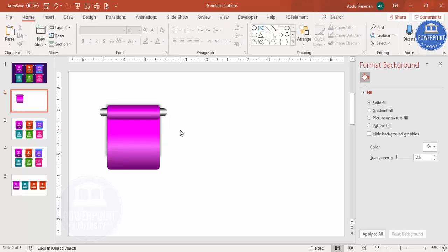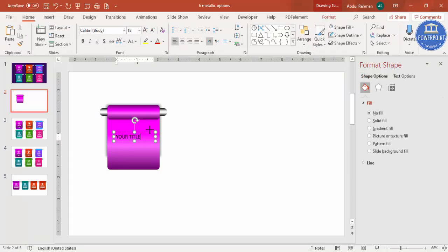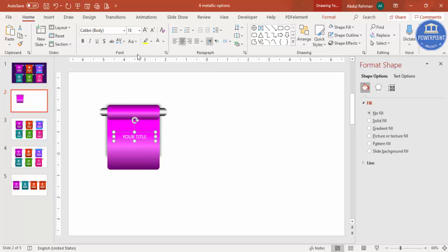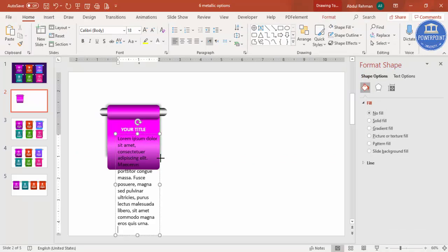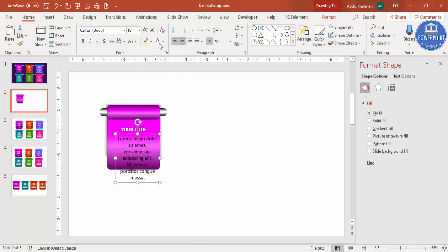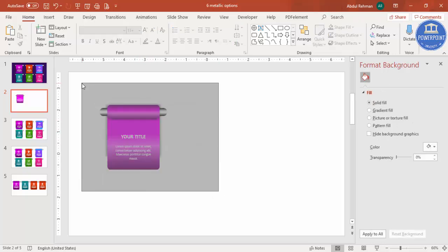If you have icons you can insert them, or you can simply insert text. Go to Insert > Text Box and type your title — center align it, make the font white and bold, and place it. Then insert a lorem ipsum detail text using the equals-LOREM() formula, center align it, and reduce the size to fit. Move it toward the bottom as needed.